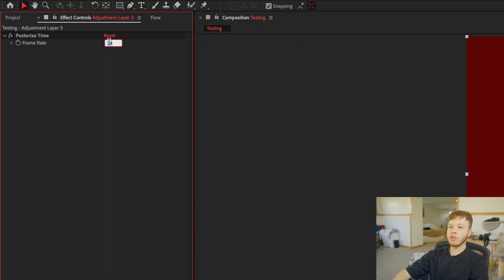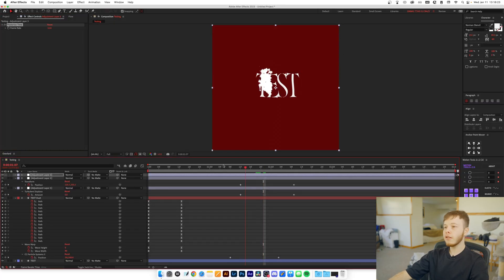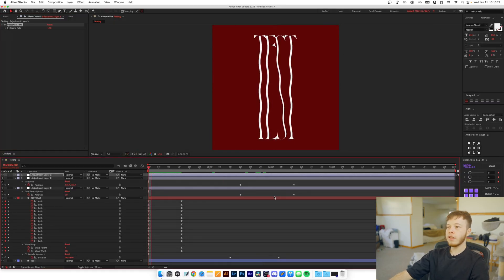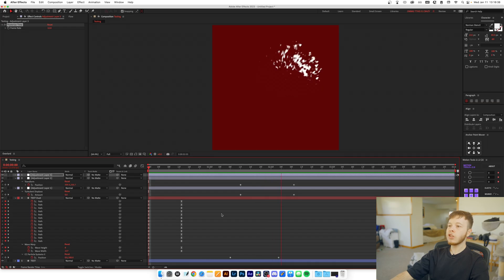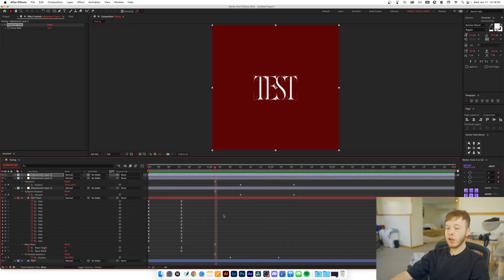Now there's a couple of things you can do to make this effect look nicer, and one of my personal favorites is posterizeTime. So I'm going to add an adjustment layer and then I'm going to set it to 12. Essentially it's like animating on twos now that we have a 24 frames per second composition, it just creates a more stylized look.